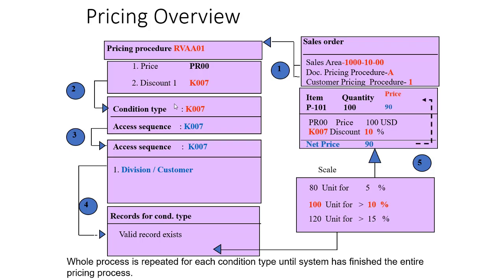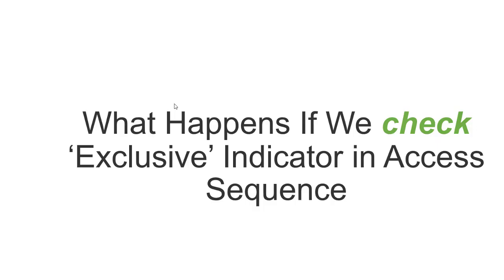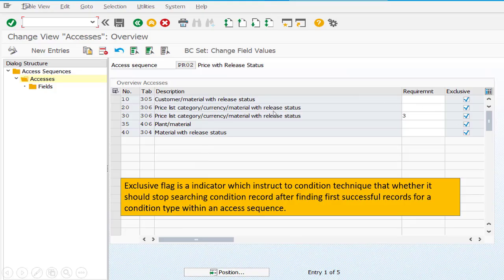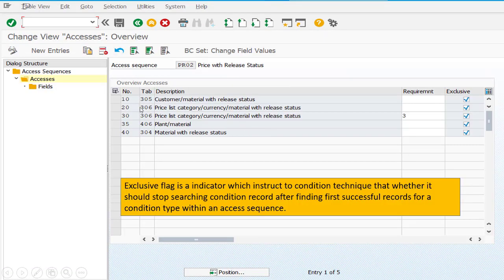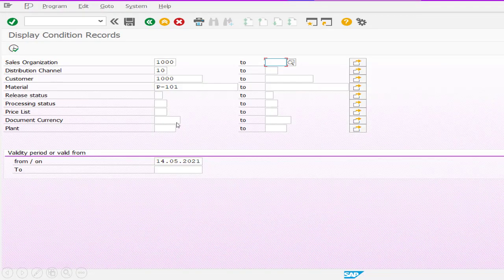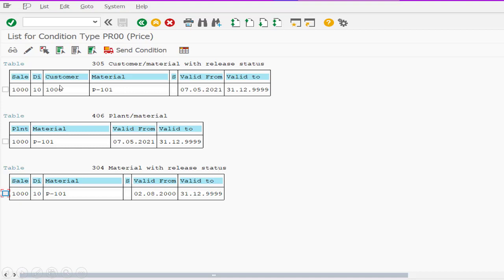Now we will understand: if you check the exclusive indicator in the access sequence against each and every table, how will the system behave in your sales order? This is your condition access sequence and all are activated. There are four tables, out of which we have maintained condition records for tables 305, 406, and 304. Let me show you — these are the condition records for PR00: 305 is customer/material specific, plant and material, and 304 is material specific.